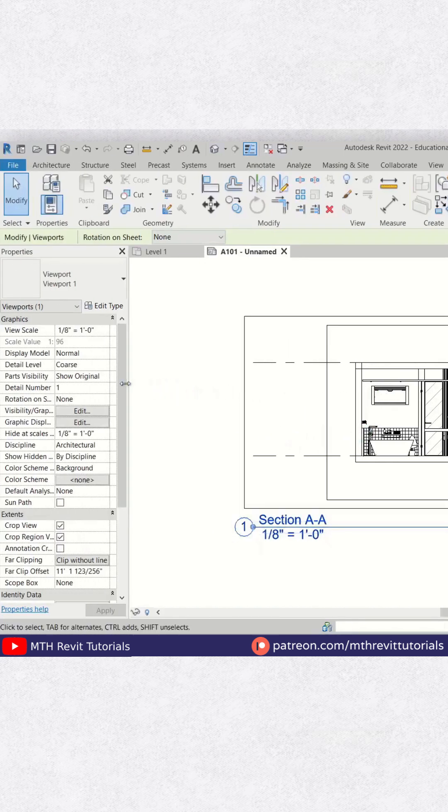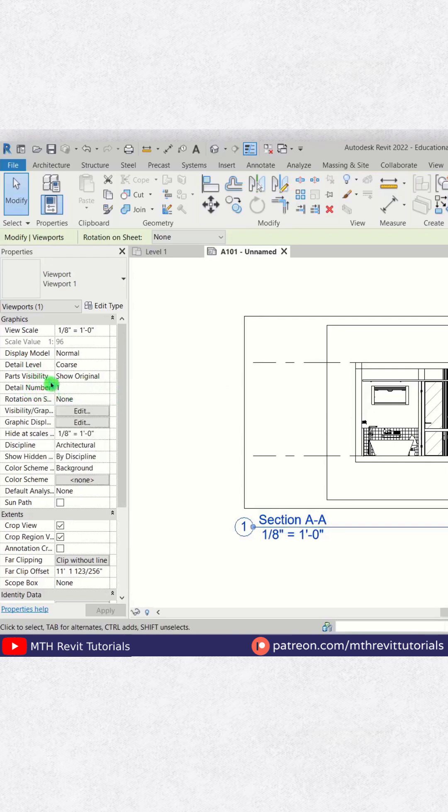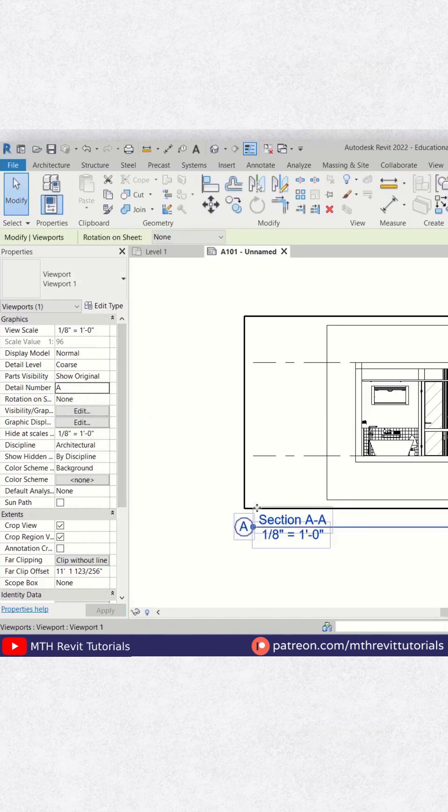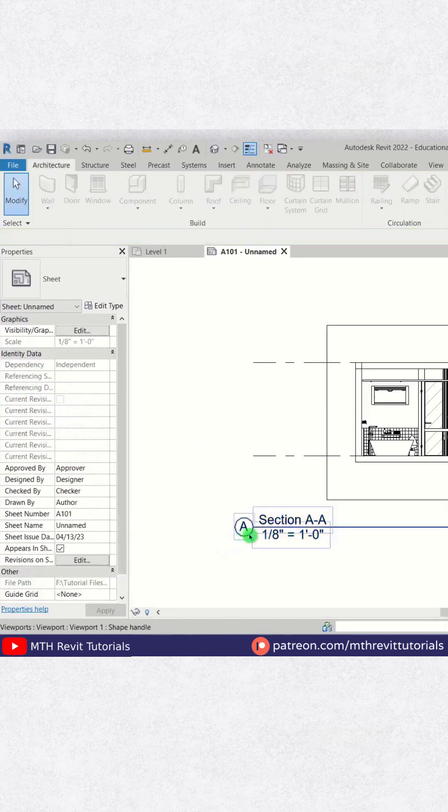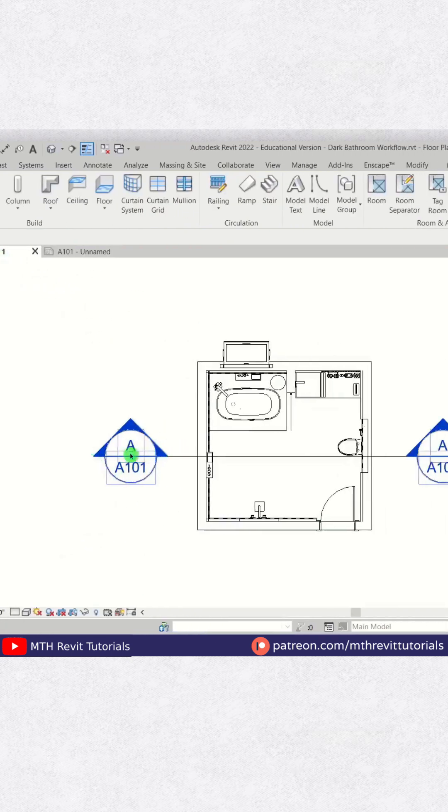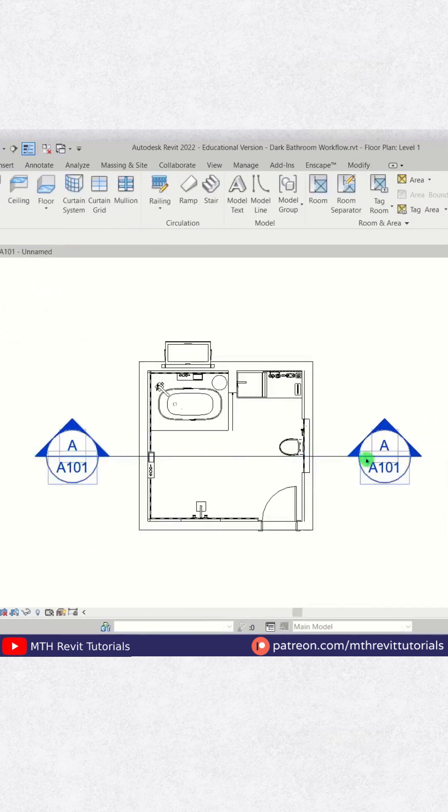And this detail number parameter will show up. You just need to put the letter here, so I'll type 'A' and enter. There you go, the number is now changed. If I go back to the floor plan, you see we now have this Section A here.